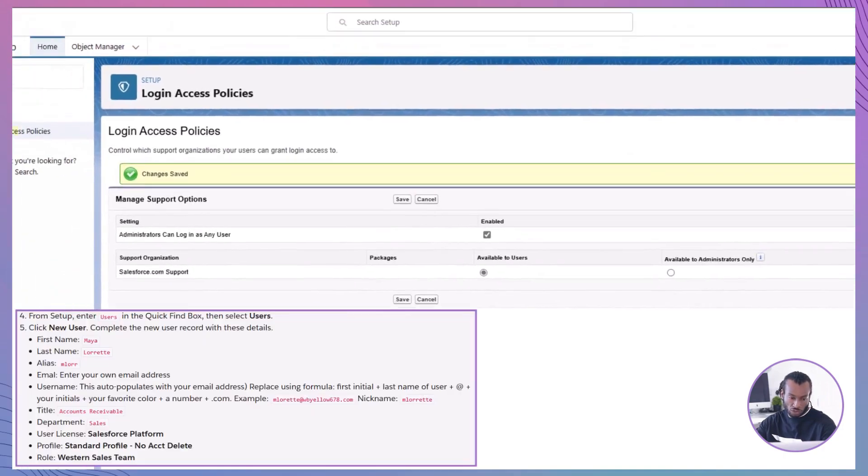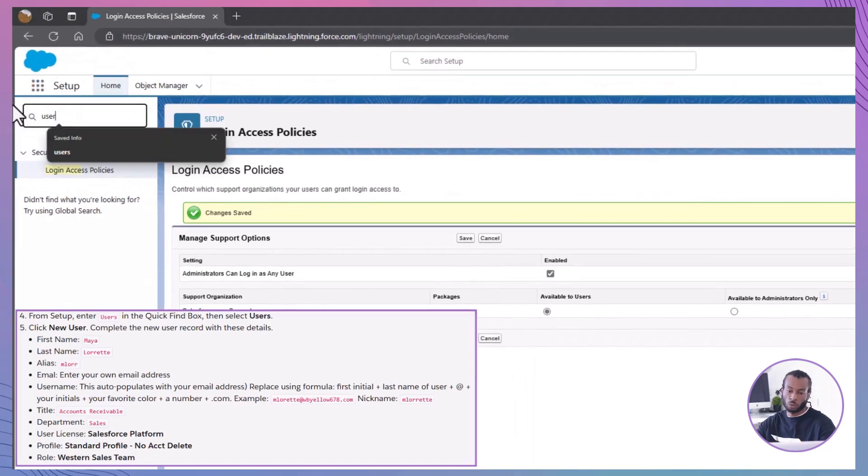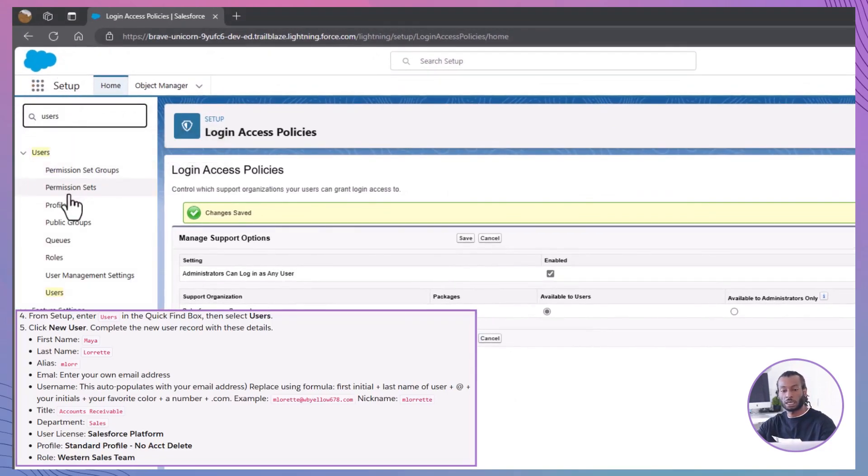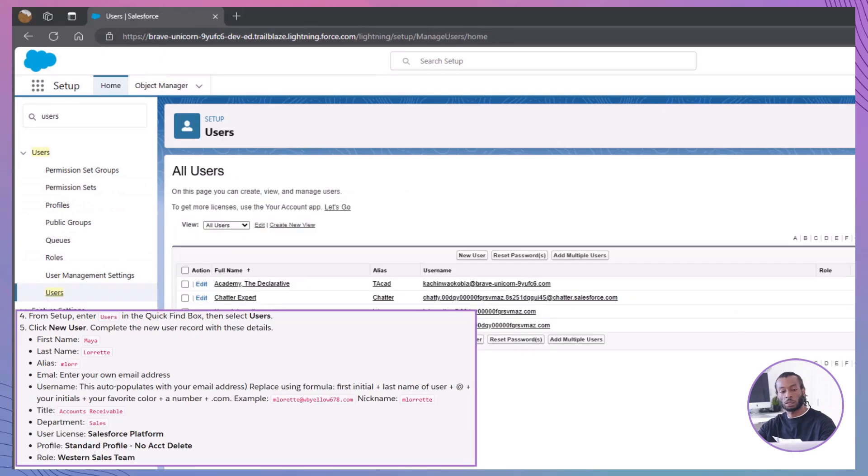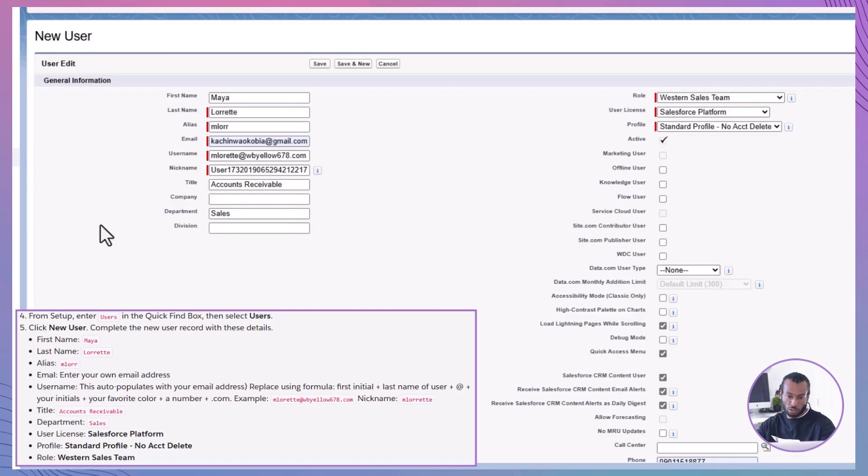Create New Users. From Setup, enter Users in the Quick Find box, then select Users. Click New User and fill in the details for Maya Lorette. First name: Maya. Last name: Lorette. Alias: Mlore. Email: Enter your own email address. Username: Mlorette@OWBILO78.com.